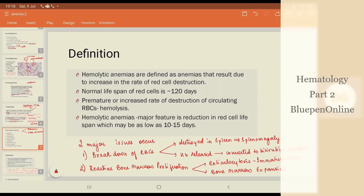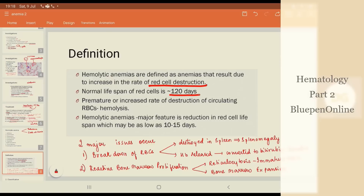So what is hemolytic anemia? Hemolytic anemias are defined as anemias that result due to an increase in the rate of RBC destruction. Normally the RBCs have a lifespan of 120 days. Premature or increased rate of destruction of circulating RBCs is known as hemolysis, and a major feature in these anemias is that the RBC lifespan becomes very low — as low as 10 to 15 days.